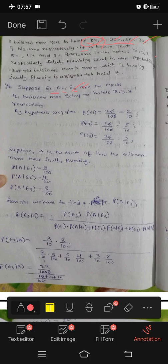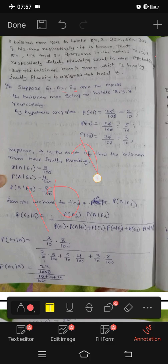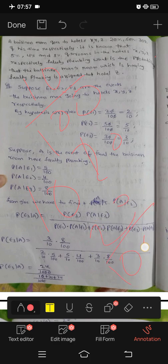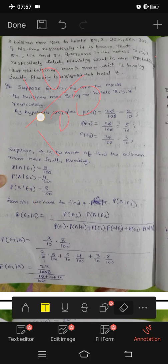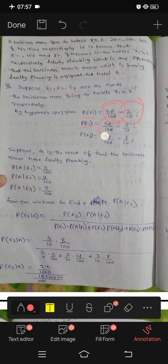The probabilities are 20%, 50%, 30%. So P of E1 is 20 by 100, which is 1 by 5. P of E2 is 50 by 100, which is 1 by 2. P of E3 is 30 by 100, which is 3 by 10.